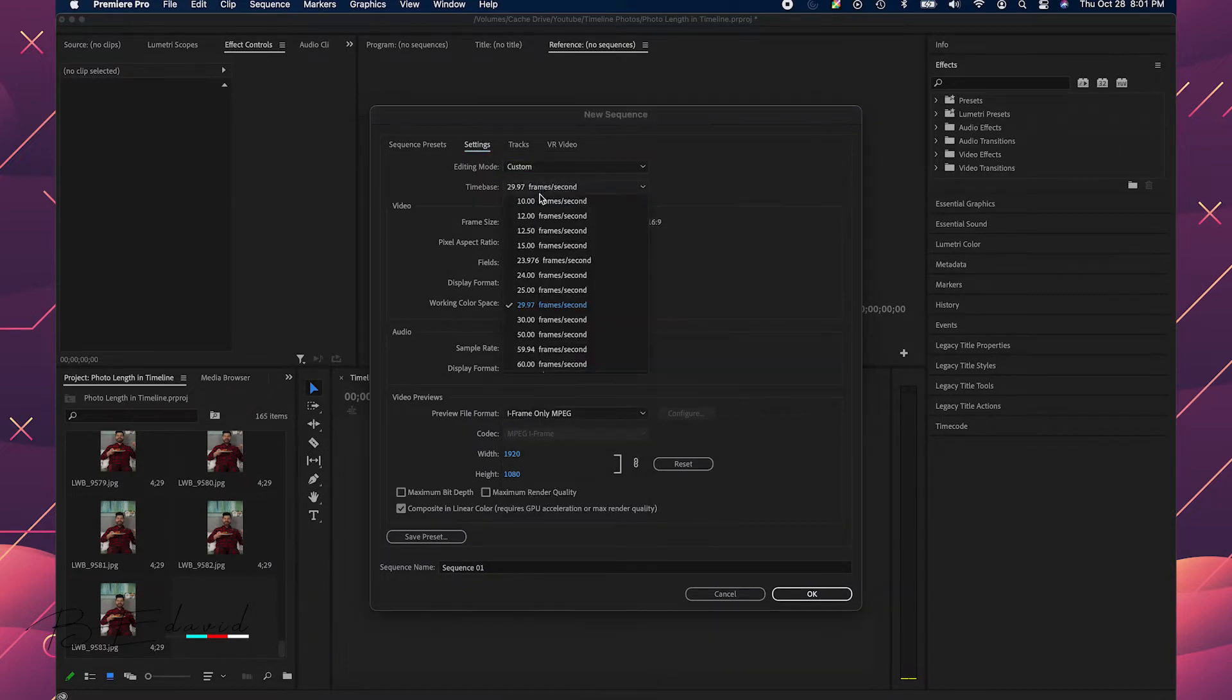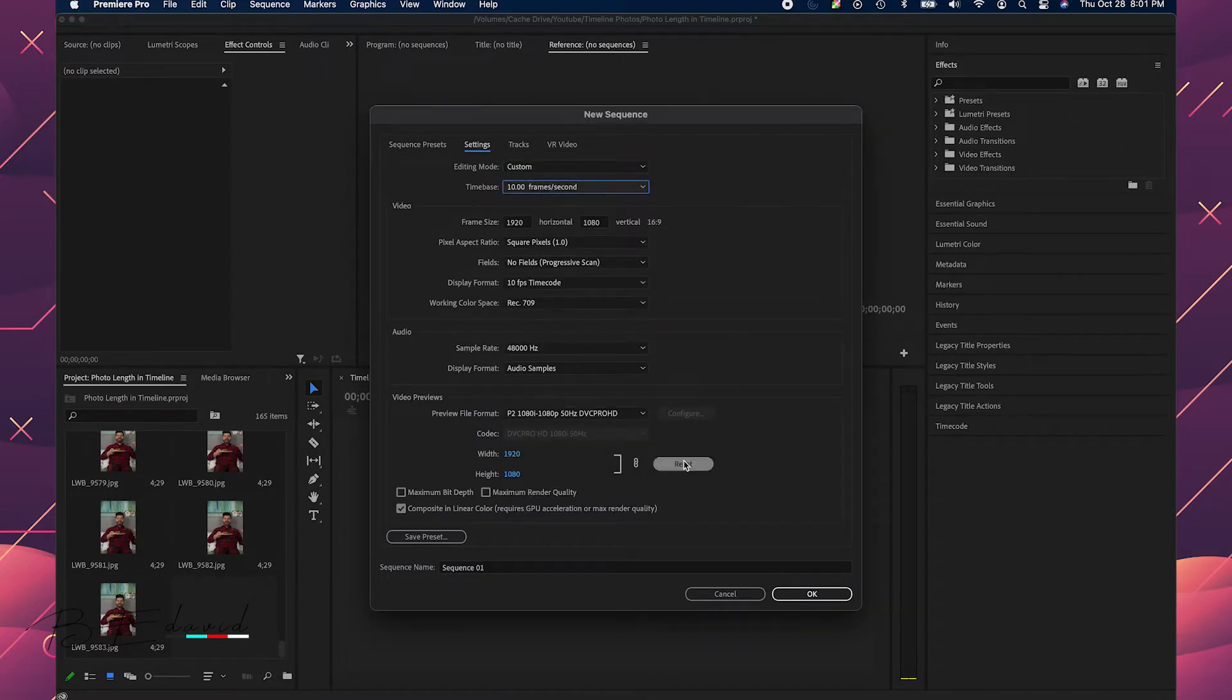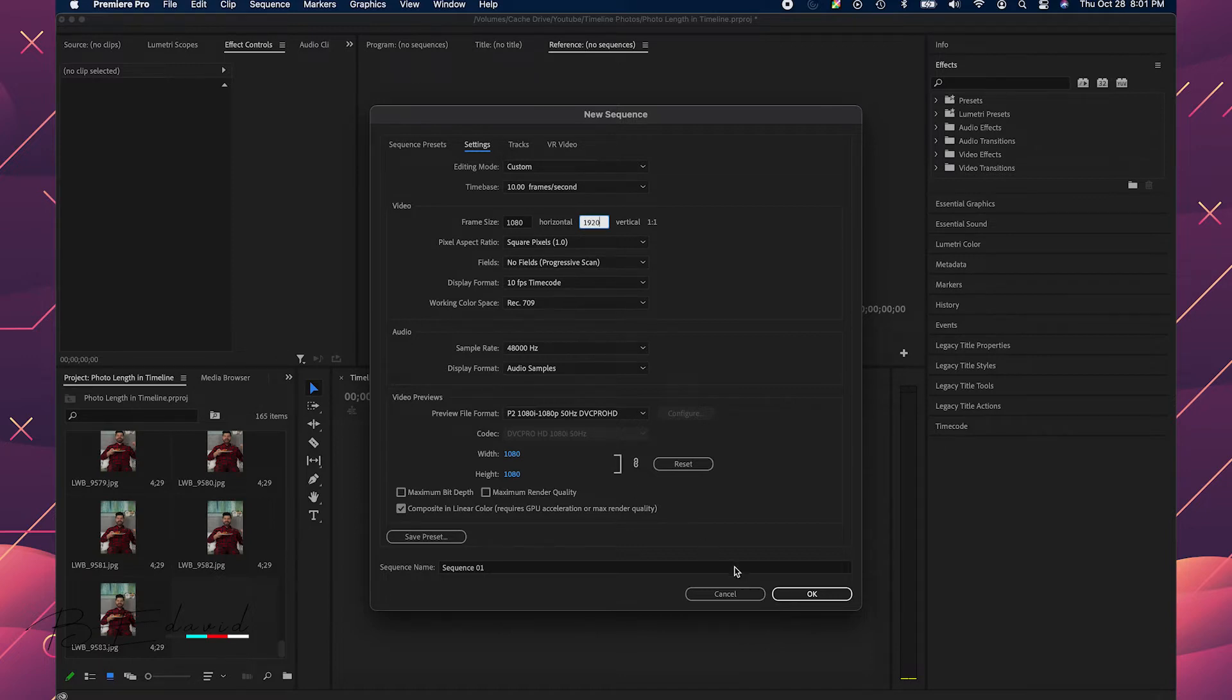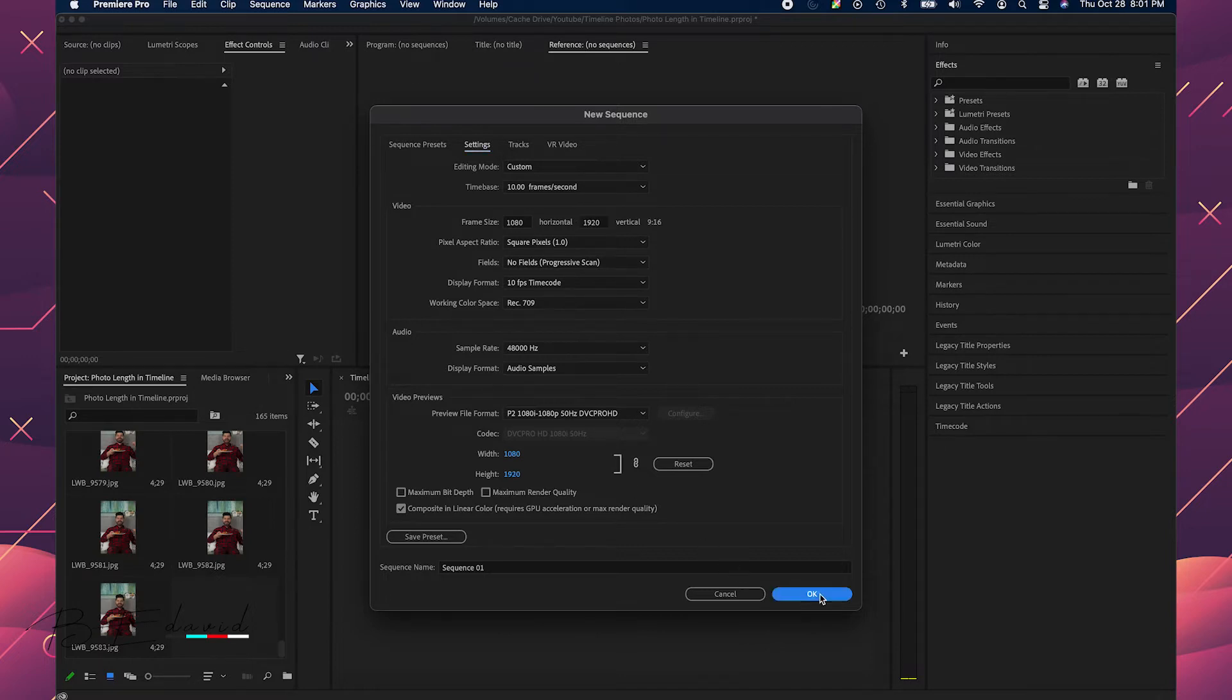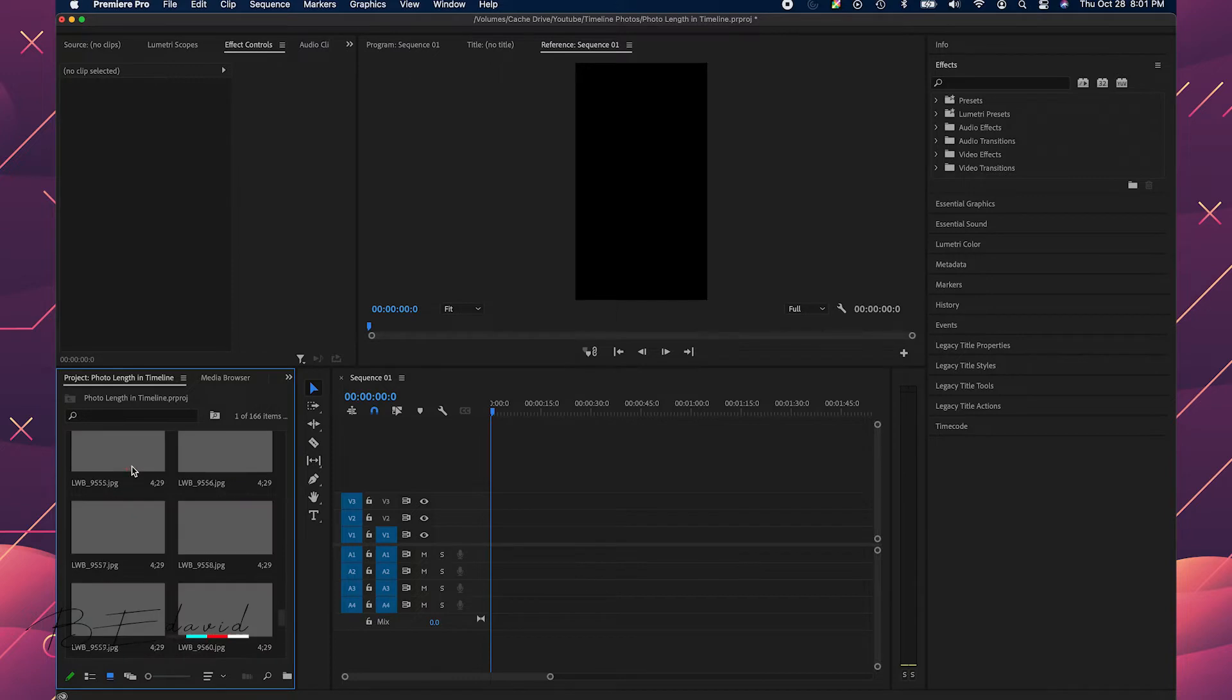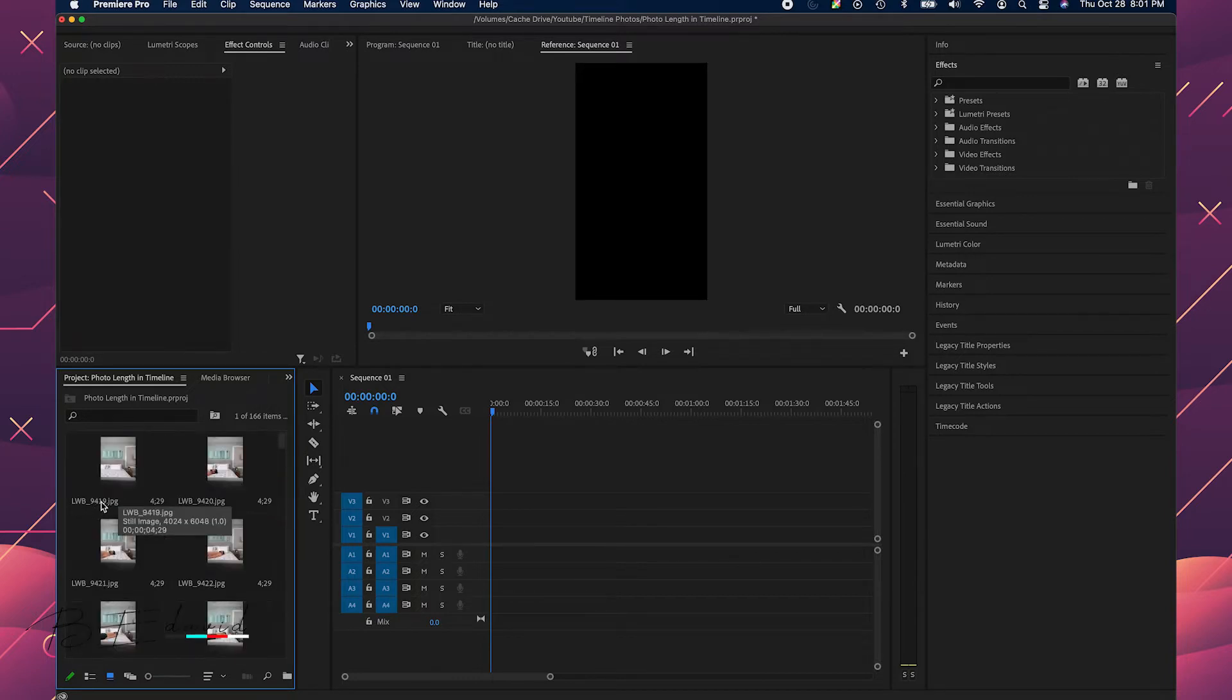For stop-motion video I want 10 frames per second and I'm going to switch these around because I was making this for Instagram Reels so I had a vertical video. Okay, just gonna hit okay.